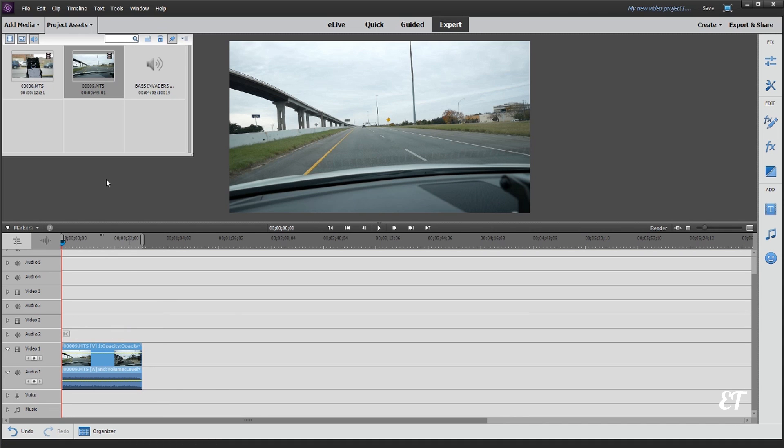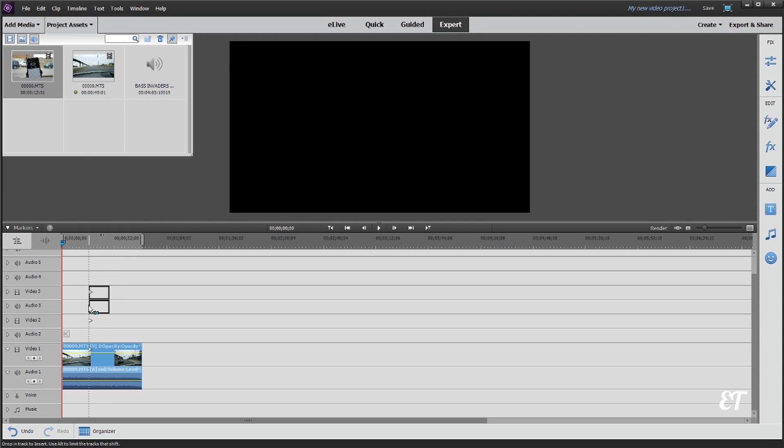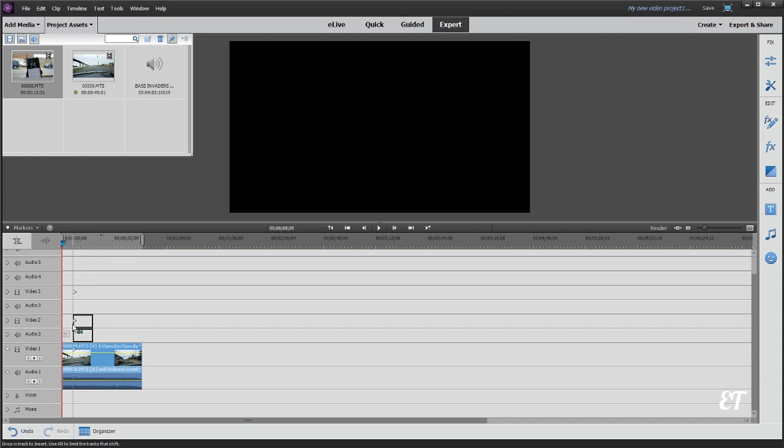And you need the video that's going to be the smaller video in the picture-in-a-picture on top of that. So that's very important. It can be in video track two, it could be three, it could be wherever, as long as it's above it.